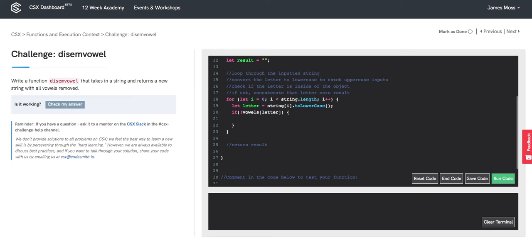then we will want to add on to result. We want to concatenate to result. So that would be result plus equals string at index i.